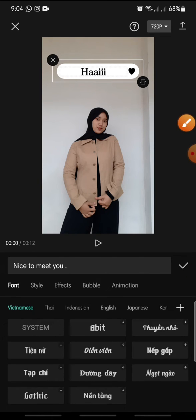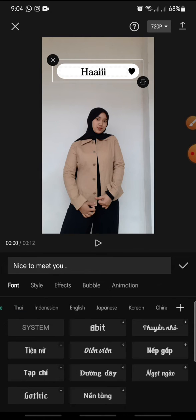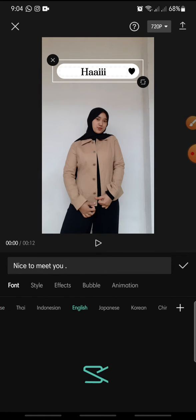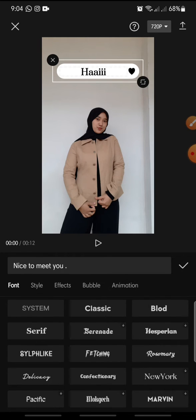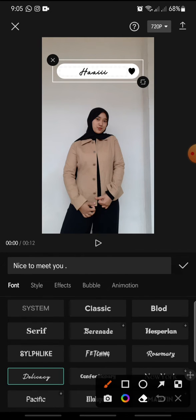And then in here you can change the font. You can change with this font like this.